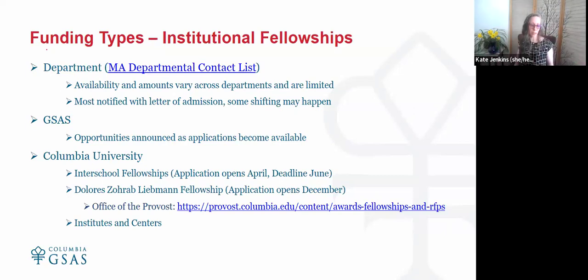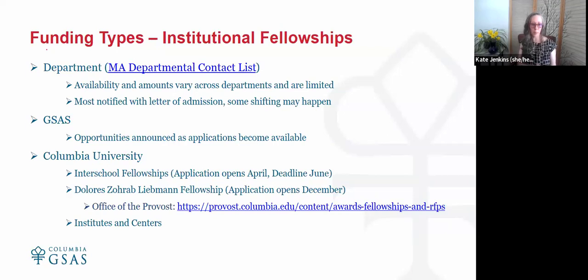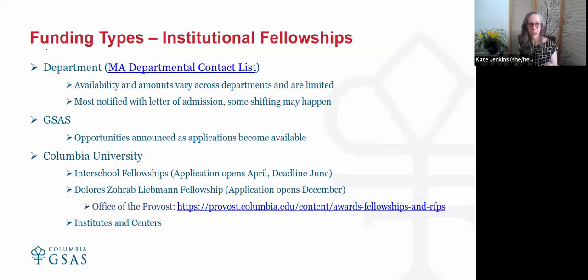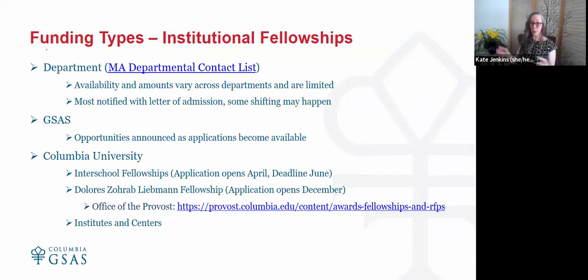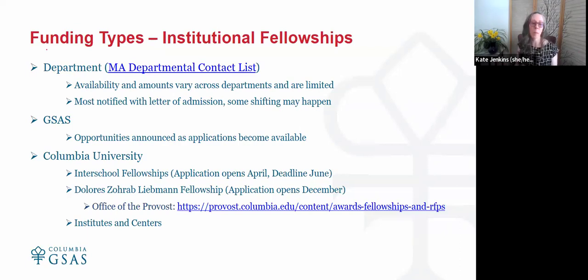At the larger institutional level, there are also some scholarship opportunities. The inter-school fellowships generally have an application that opens in April with a June deadline for funding for the following fall and spring. However, these fellowships are incredibly limited and specific — for example, one offered in the past was for a female student from Iowa who plans to return to Iowa. They generally range from $1,000 to $5,000 so they won't pay your full tuition, but they help offset some costs.